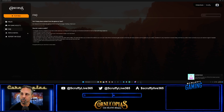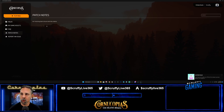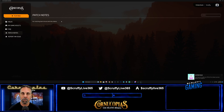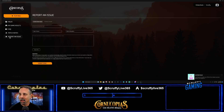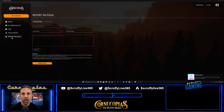On to Patch Notes - this is where you'll find the notes when they release patches. There aren't any yet since no patches have been done, but when they do, this is where you'll find them.